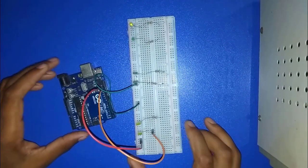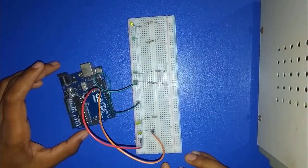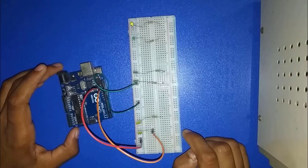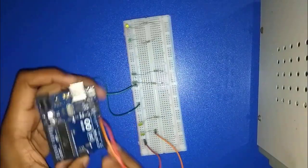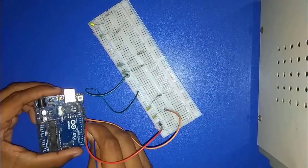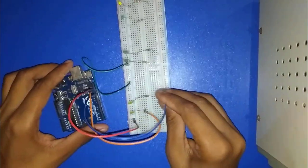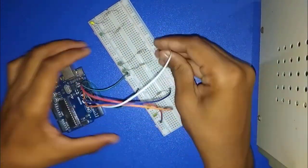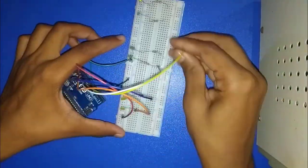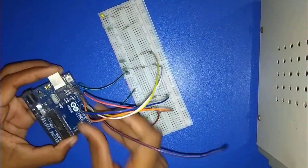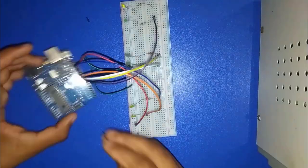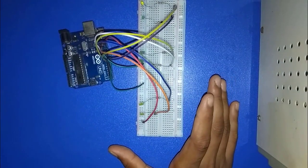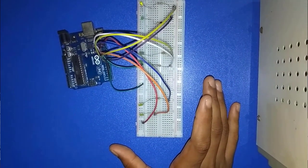Now I connect 9, 10, 11, 12 number digital pin with the LEDs by jumper. So I am doing this. Now this connection is done. Now I am going to code.